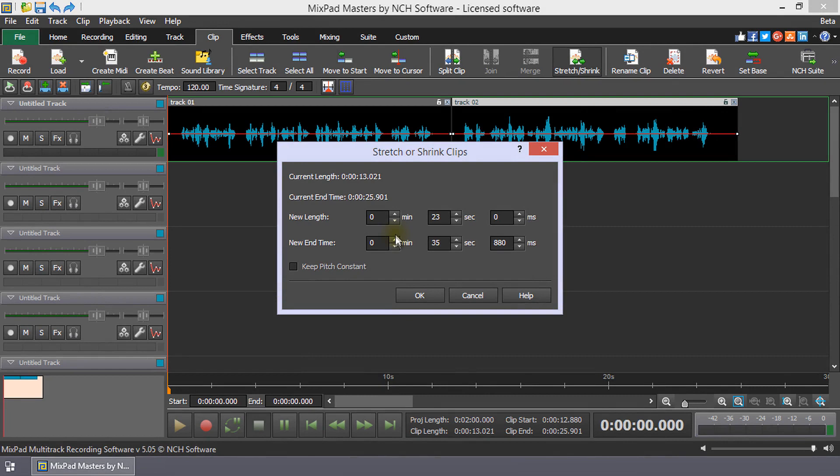To avoid changing the pitch of your clip when changing speed, select the box next to Keep Pitch Constant. This allows you to change the tempo of the clip without changing the pitch.